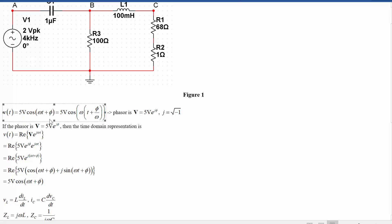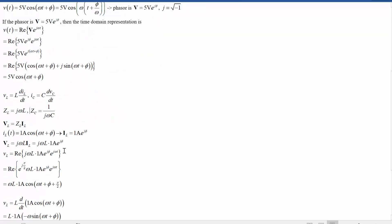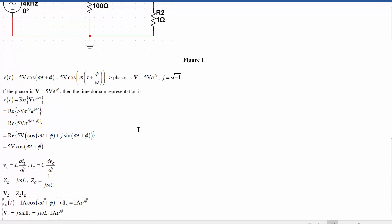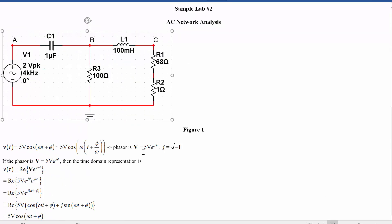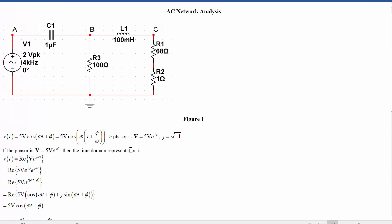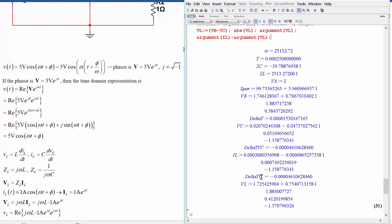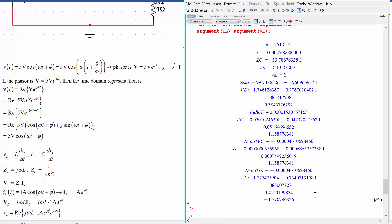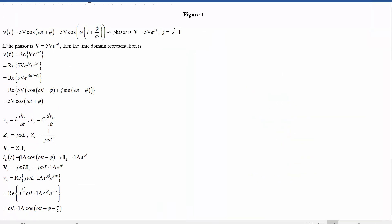So what we did was introduce phasors, explain how they work and why they work, and then show how to use them for AC network analysis — essentially repeating Ohm's law with complex impedances. Although we used the voltage divider rule, you could use mesh analysis, node analysis, or superposition for more complicated circuits, since everything remains linear. In this example they only asked for amplitude and phase, so we didn't even need to convert back to the time domain; if needed, you'd take the phasors and apply the phasor conversion formula: the real part of the phasor multiplied by the time dependence.